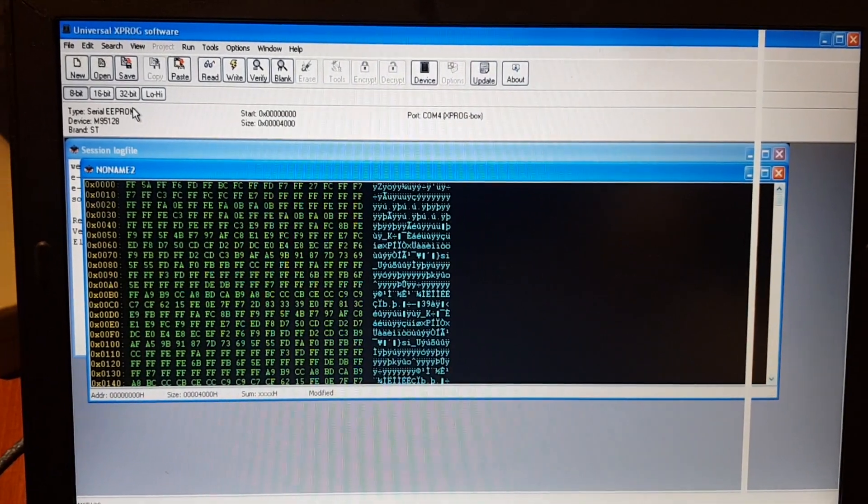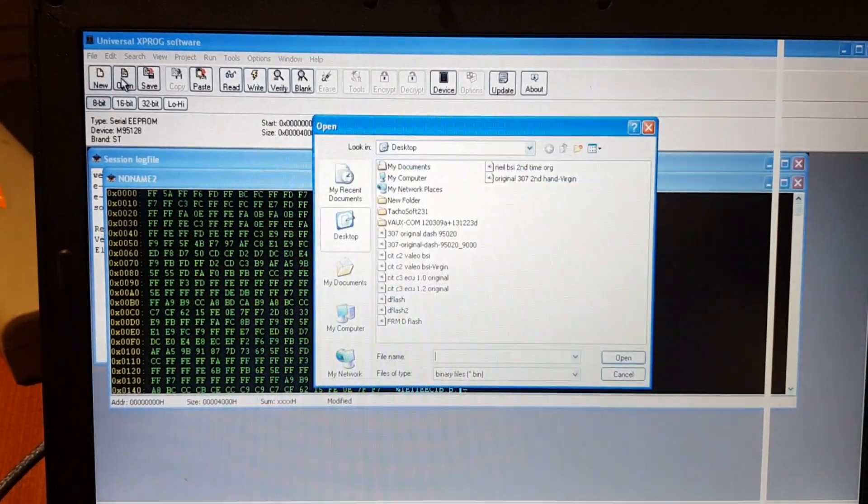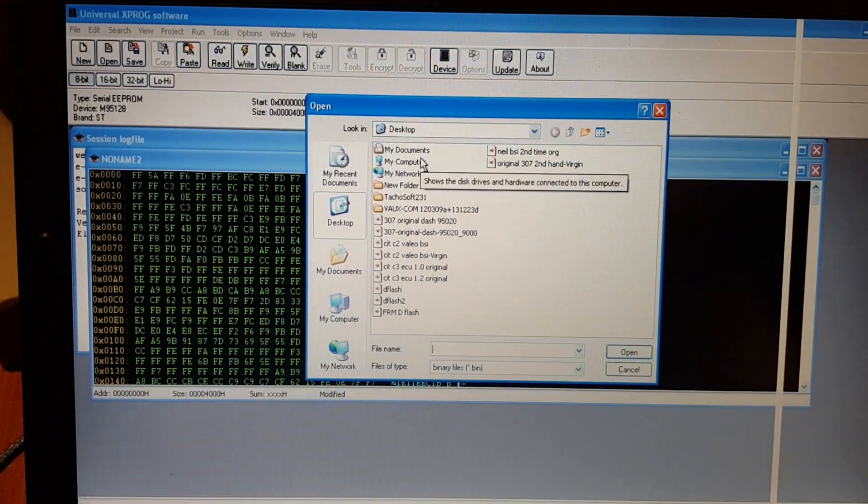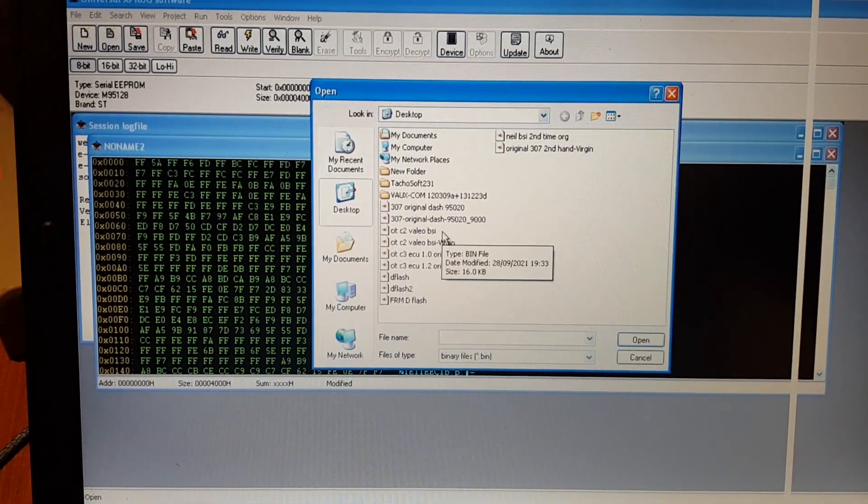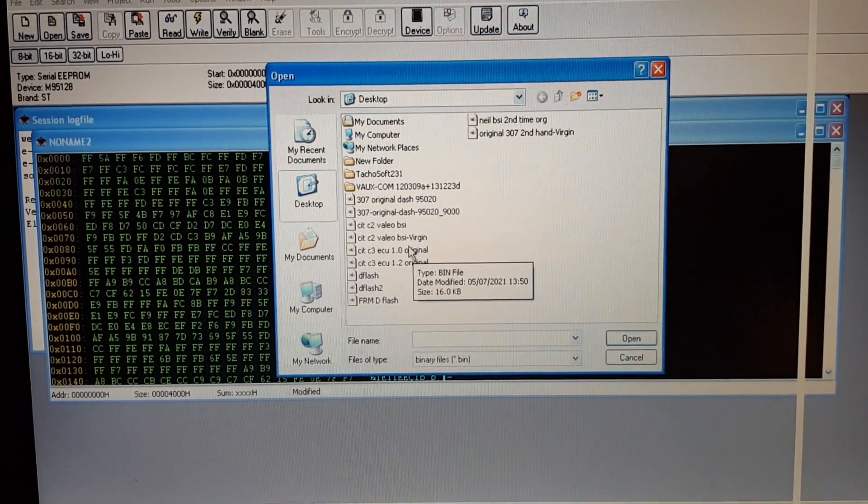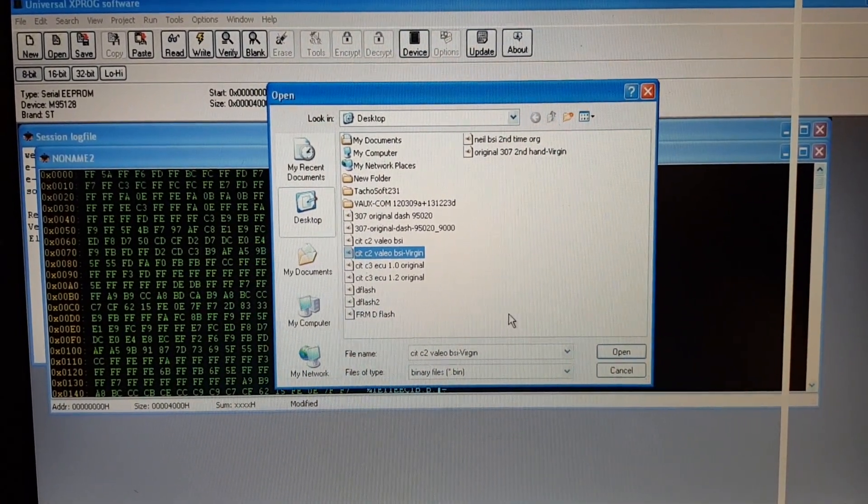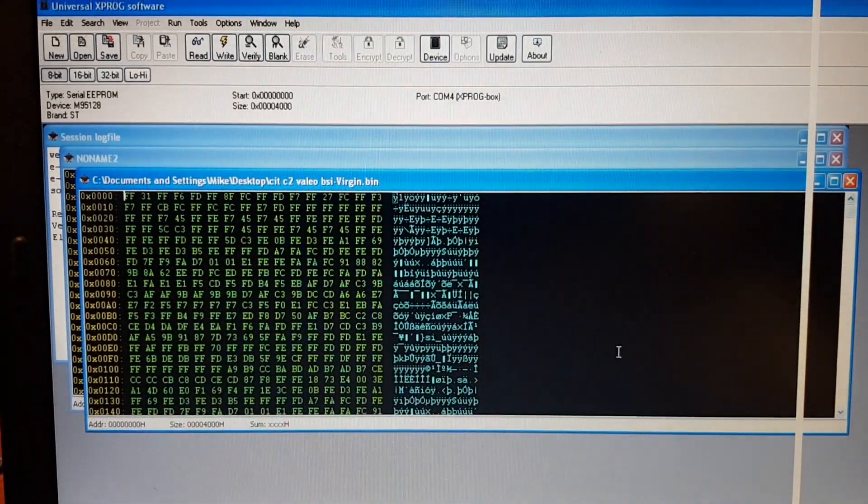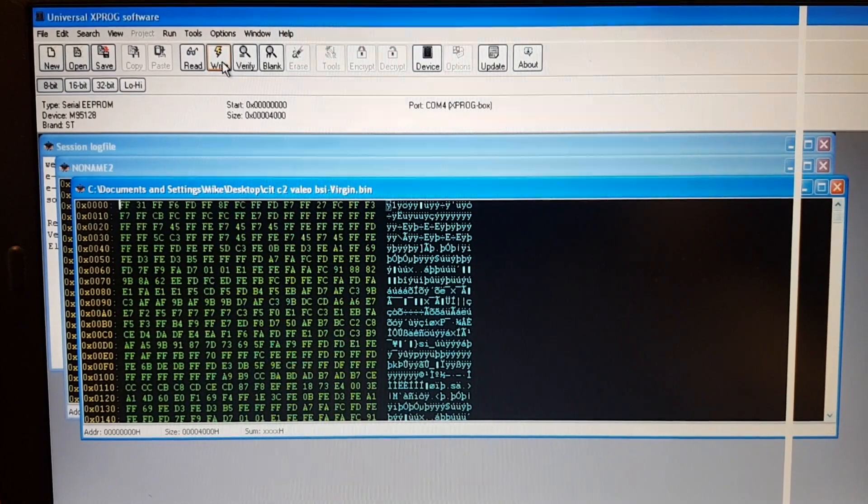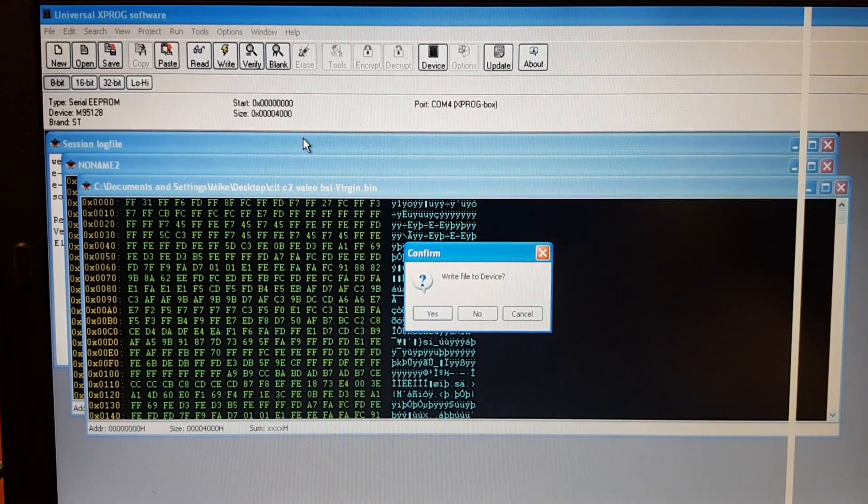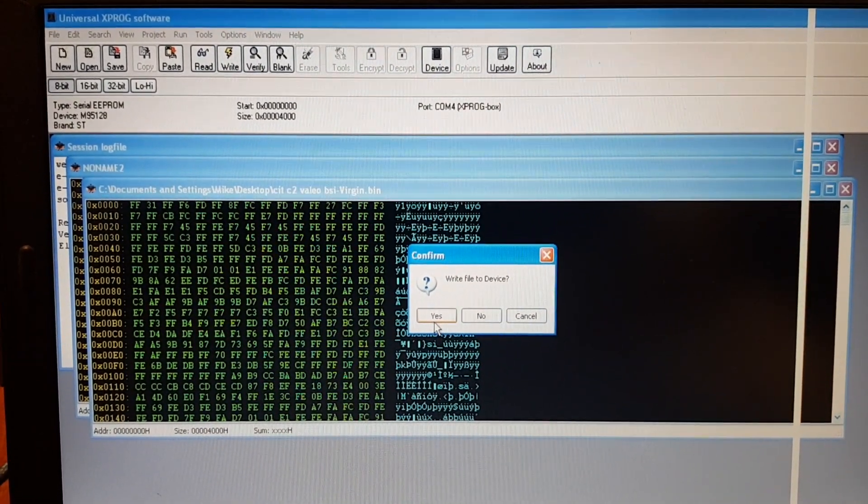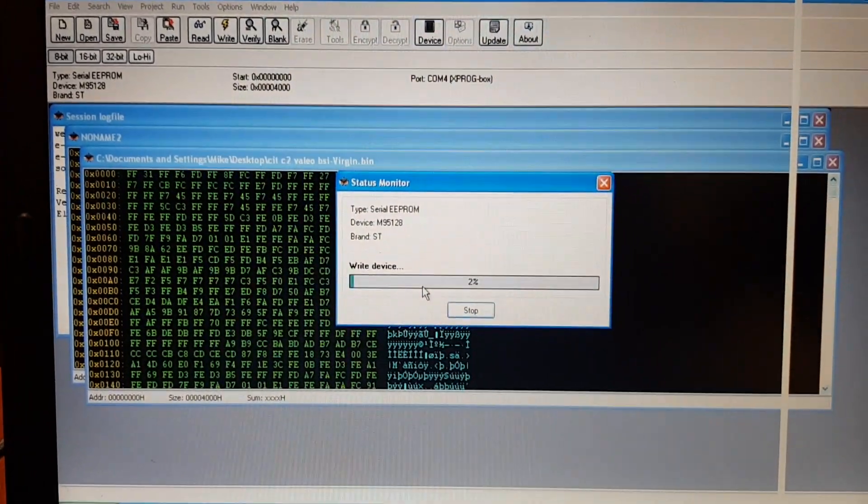Right, so what we've done is we've made a virgin file somewhere, c2-valeo-virgin, so we're going to open that, and we're going to write it to the device. And yes, we'll let that do its thing.